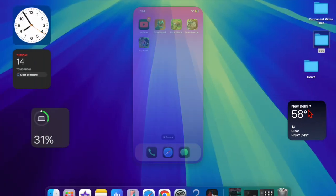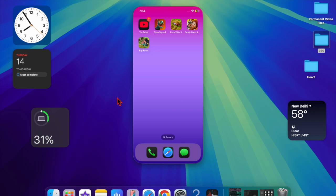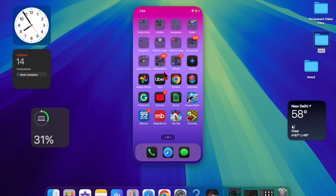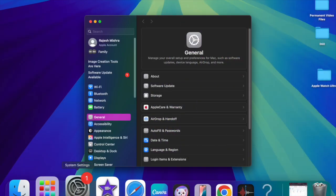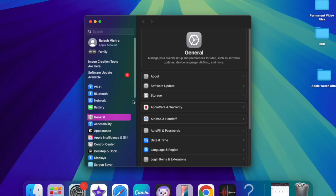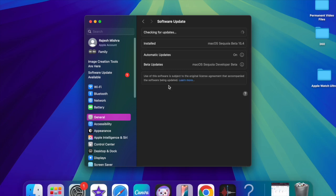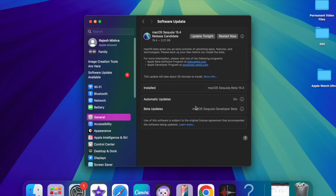This update comes just a week after the fourth beta was made available. Registered developers can access the macOS Sequoia beta by opting in through the Software Updates section in the System Settings app, provided their Apple ID is linked to an Apple developer account.